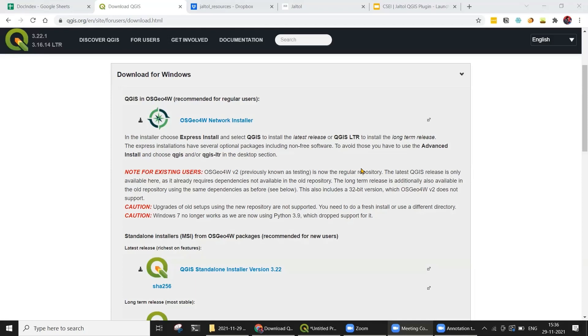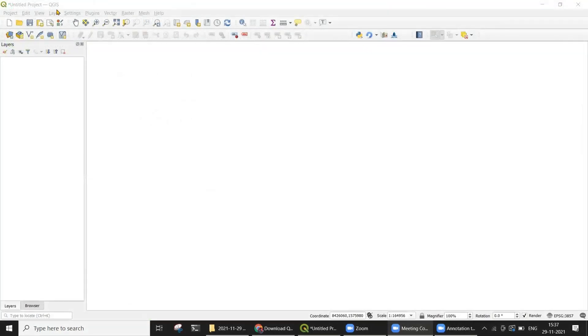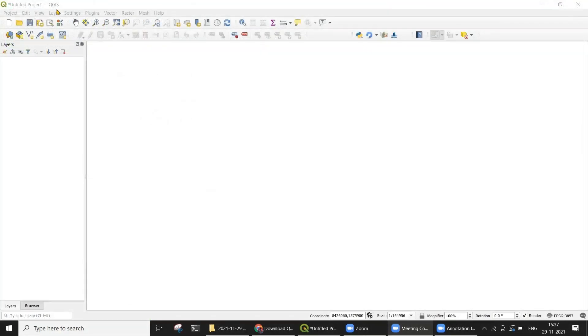To use JALTOL, you will need QGIS 3.8 or higher. The ideal version to use the plugin with is the current long-term release, which is 3.16. The recommended way to install the long-term release is using the OSGEO installer that you see here. Once you have installed QGIS and opened the software, you will have a user interface which resembles this.